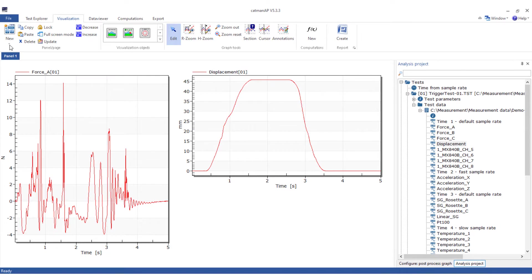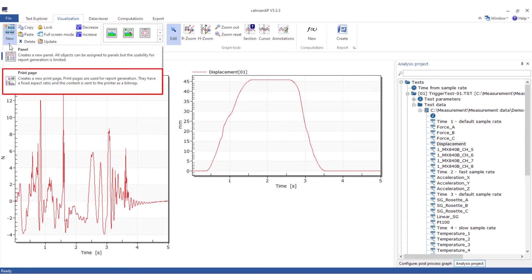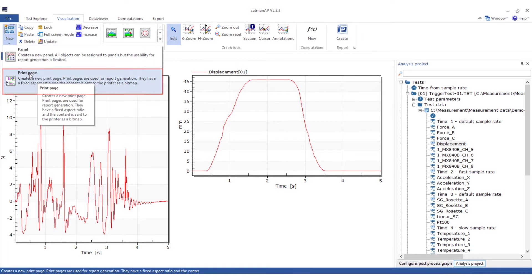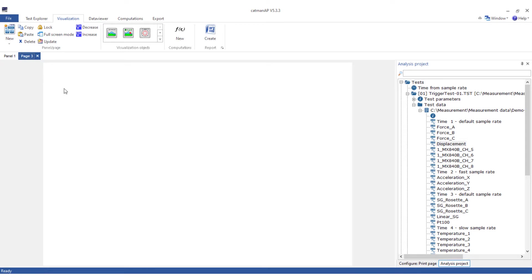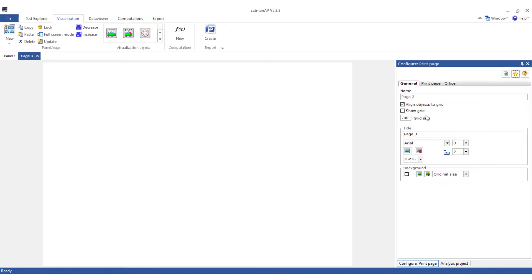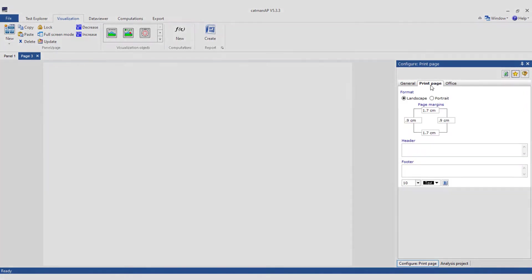As the name suggests, you can use the print page to adjust the visualization object so that the display is optimized for printing. To do this, you define the page format, margins, header, and footer.